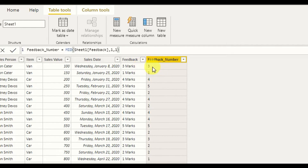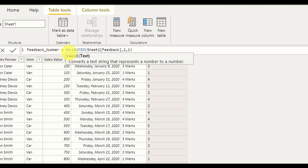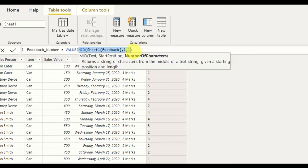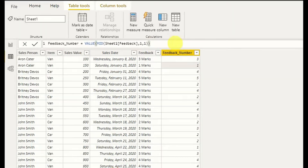The next part is how to convert this feedback number into a number format, because right now it is in string format. That is very easy — we just use the VALUE DAX function. The VALUE function converts a text string that represents a number into a number. So this MID part is representing a string, and now I am wrapping it with VALUE to convert it to a number. Now it automatically converts into a number format.